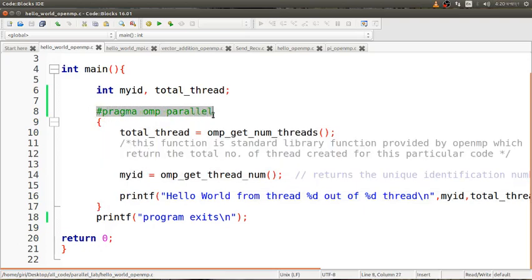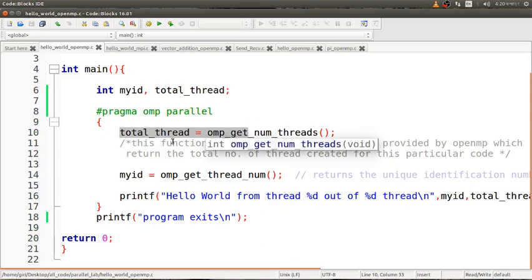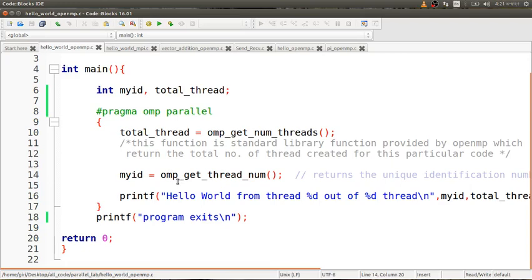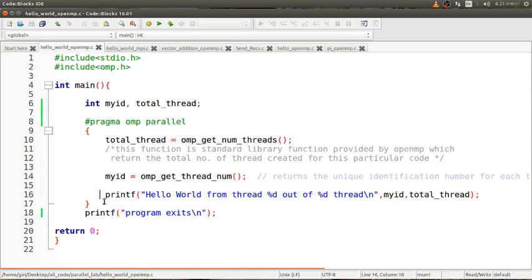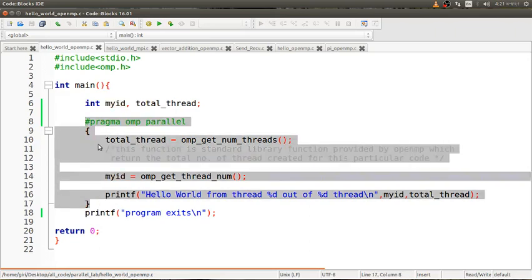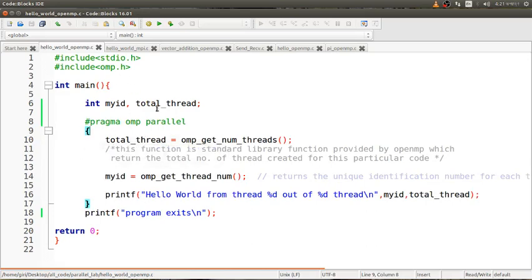Ignore this part for now. This is the block of parallelism. This function is a standard library function and returns the total number of threads created for this particular code. This is also a standard library function and returns the particular number of the thread or which core is running this program. I have printed this: it prints from which thread or which core is running out of the total threads. This pragma omp parallel gives the default number of core processors running on the PC.